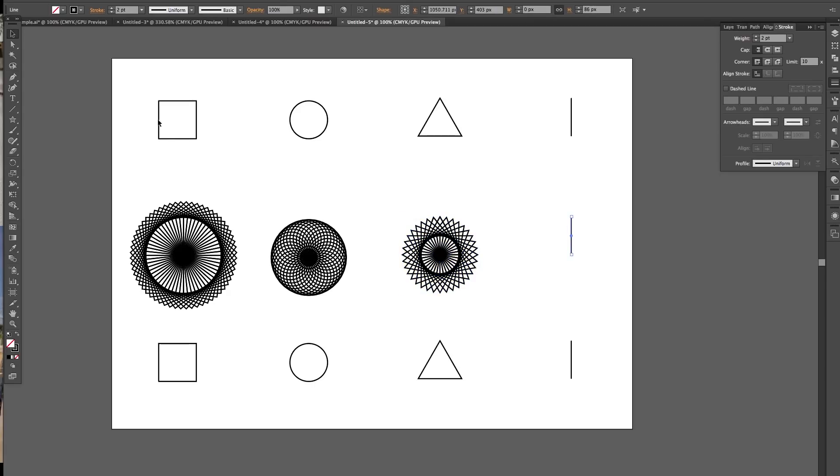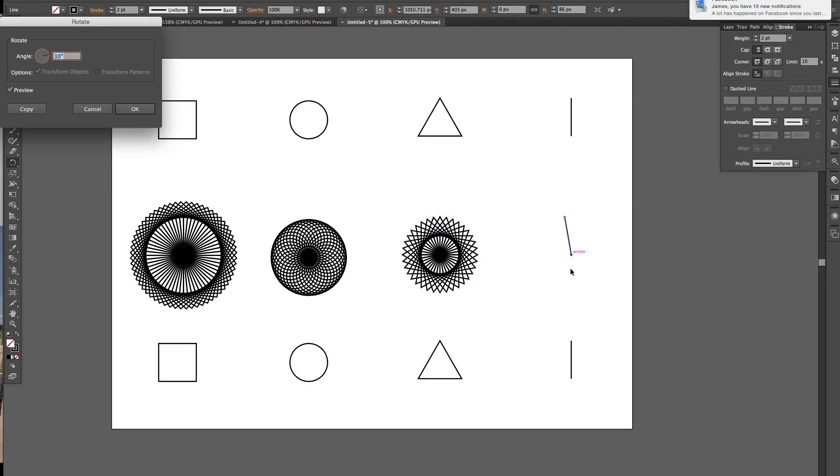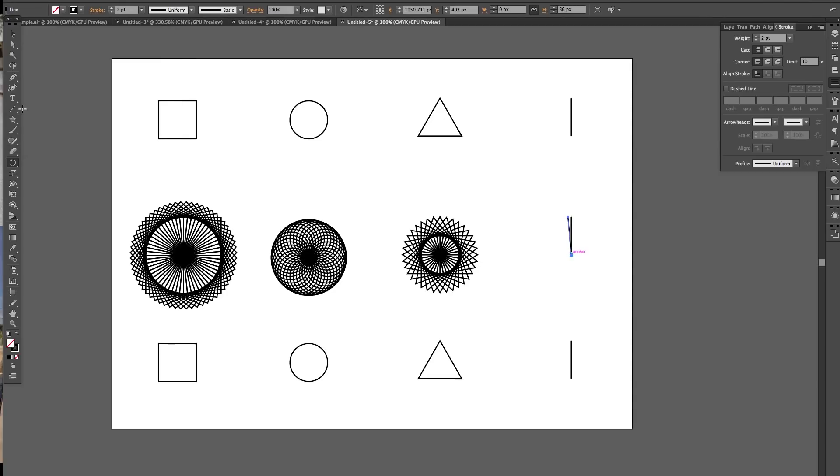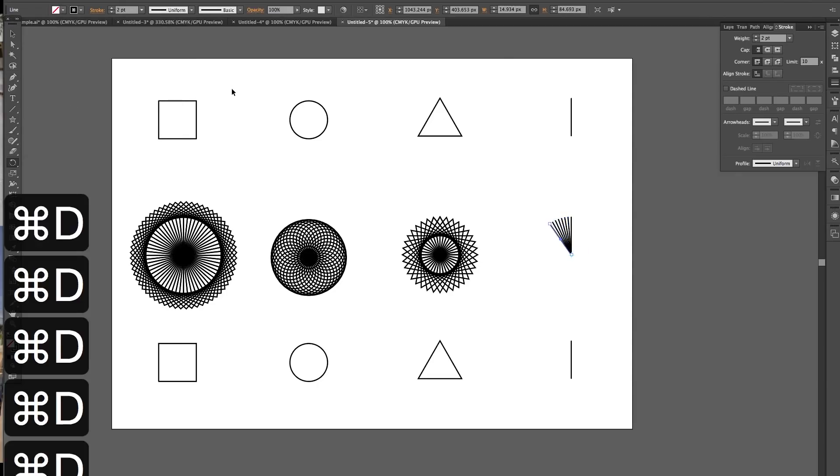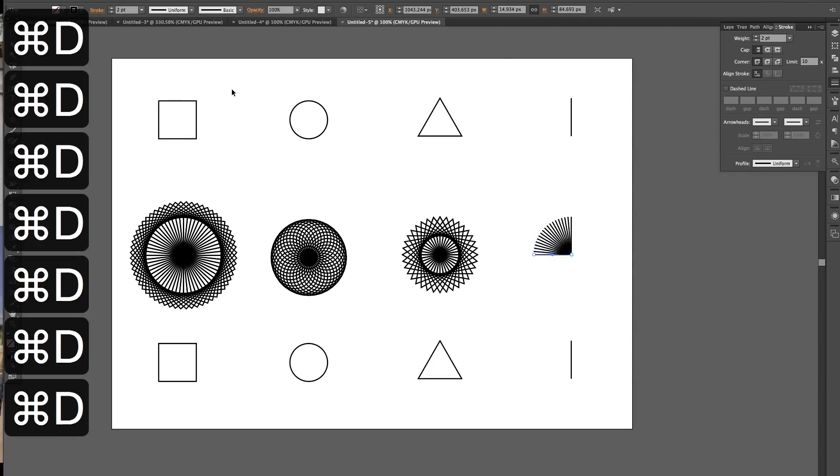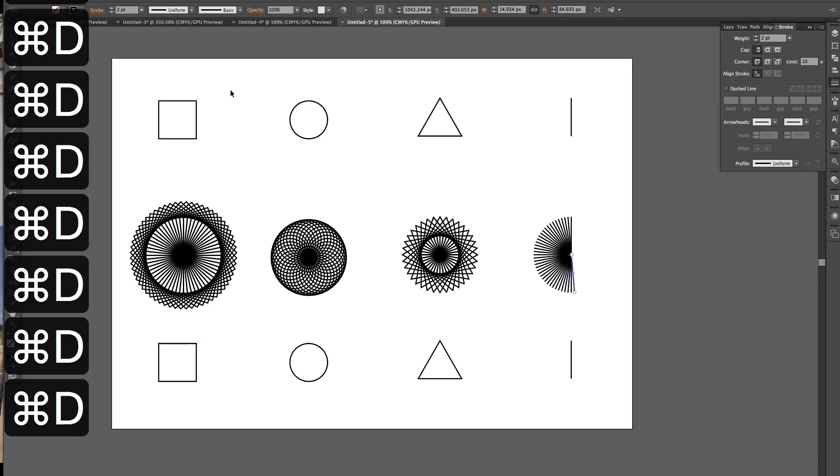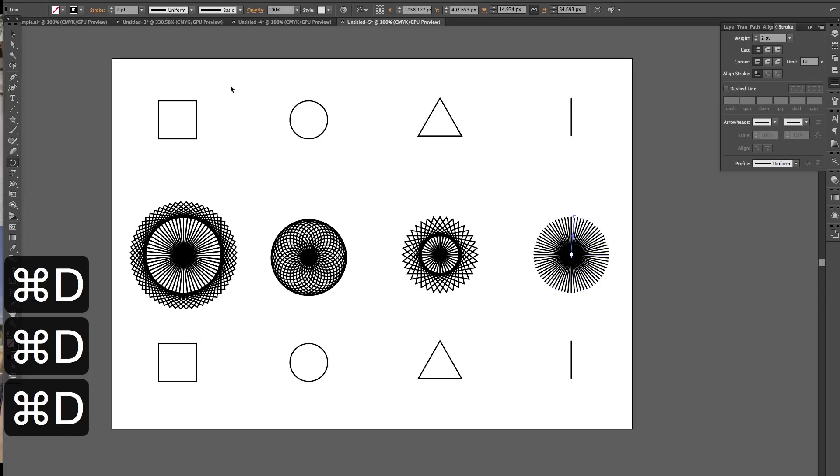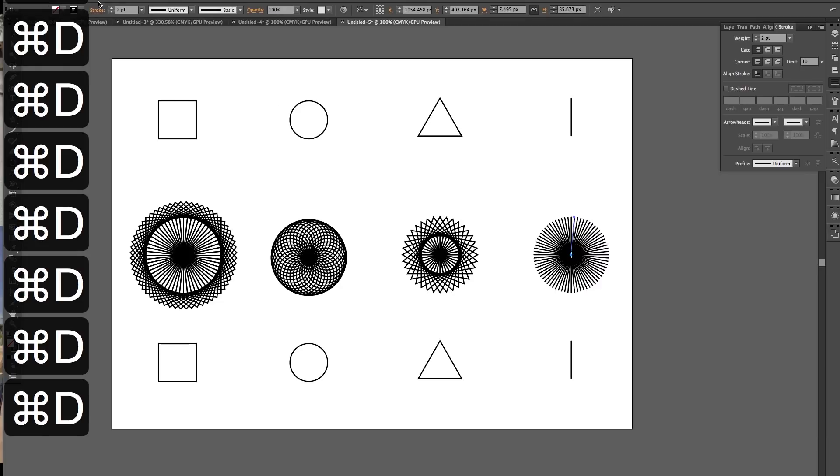Then there's the line, just a baseline. Let's reduce that to 5. Preview how far it travels. Copy, Command D. And you've got your base circular rotate and duplicate line.